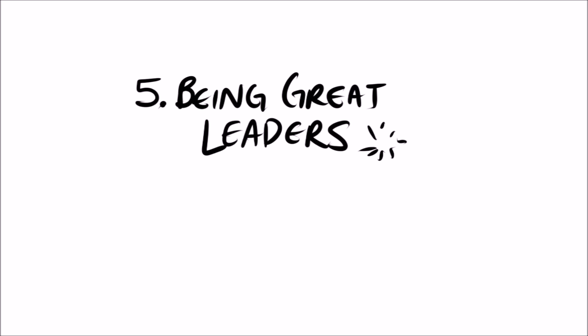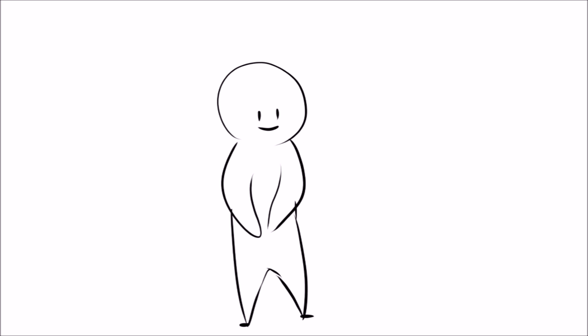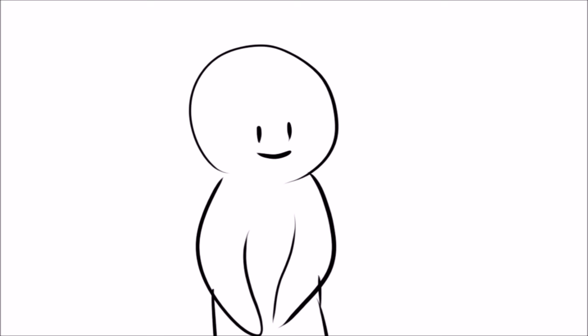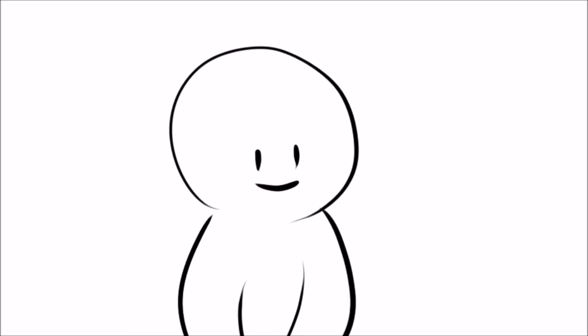5. Being Great Leaders. As are many of these points, this one is notably surprising. How can someone who dislikes abundant social interaction be a great leader when a leader's job is to lead others?